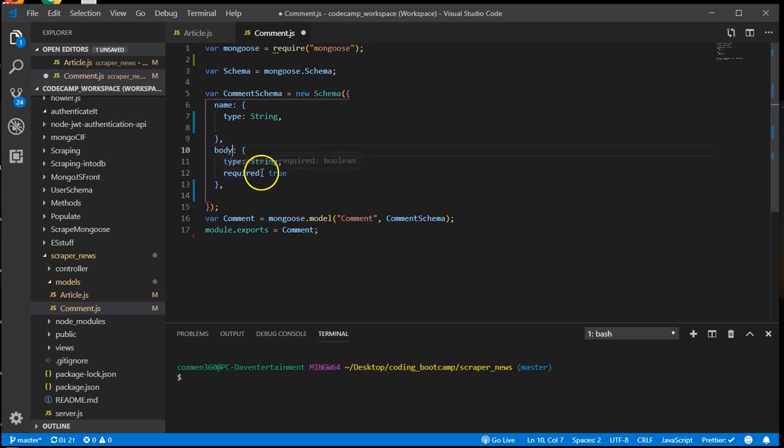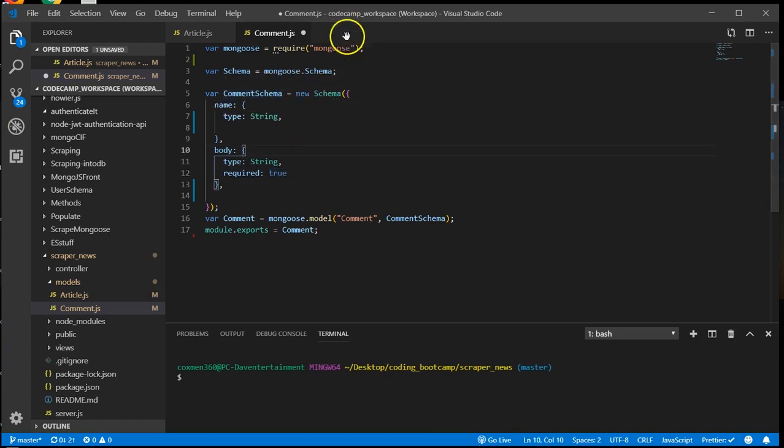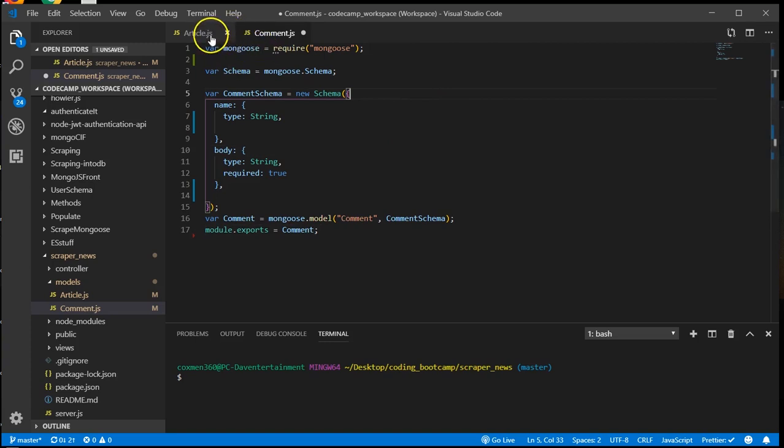So this is a string and this one is required. Okay. Comment schema. Exported. Okay. This model is also ready. So let's go ahead and save this as well.